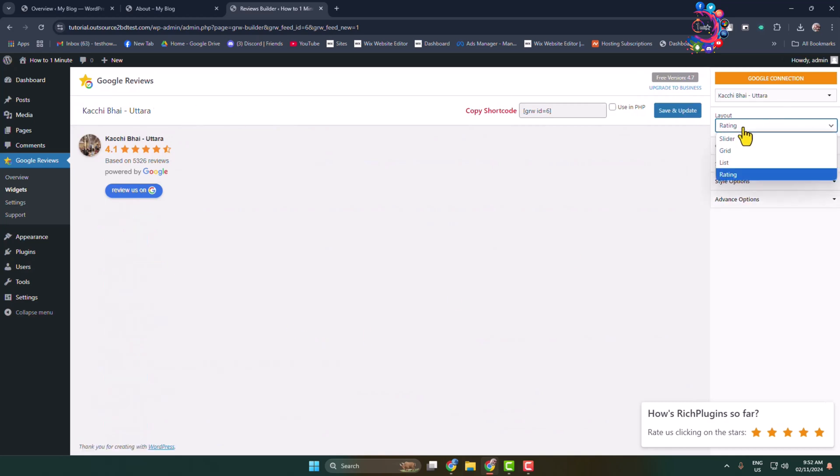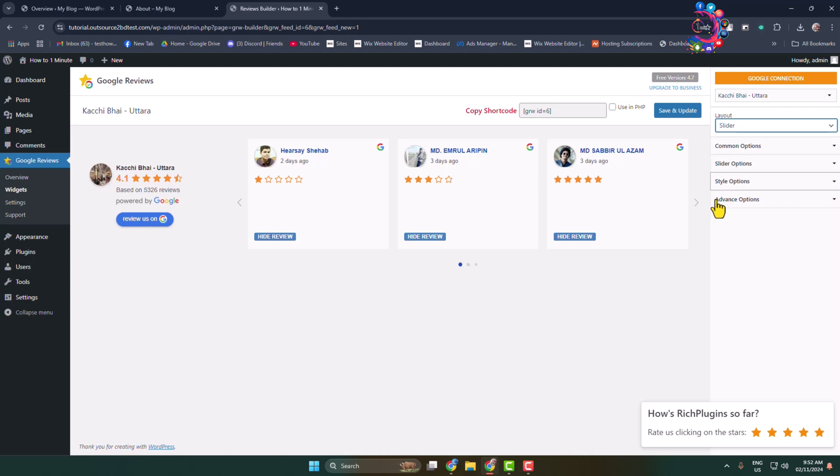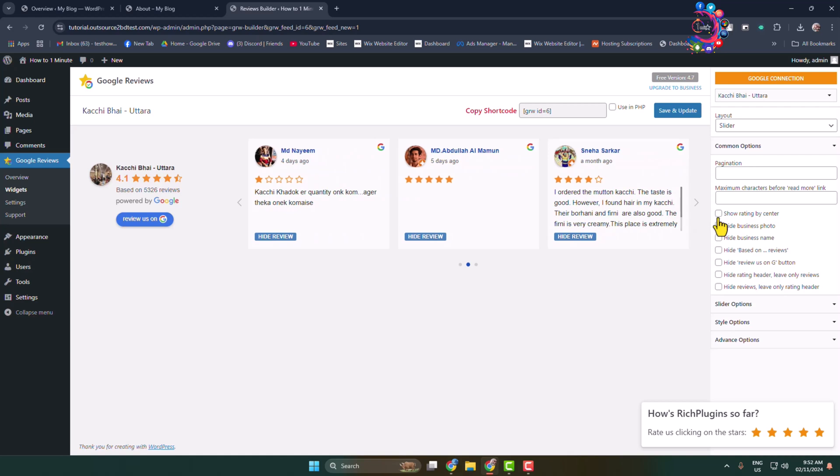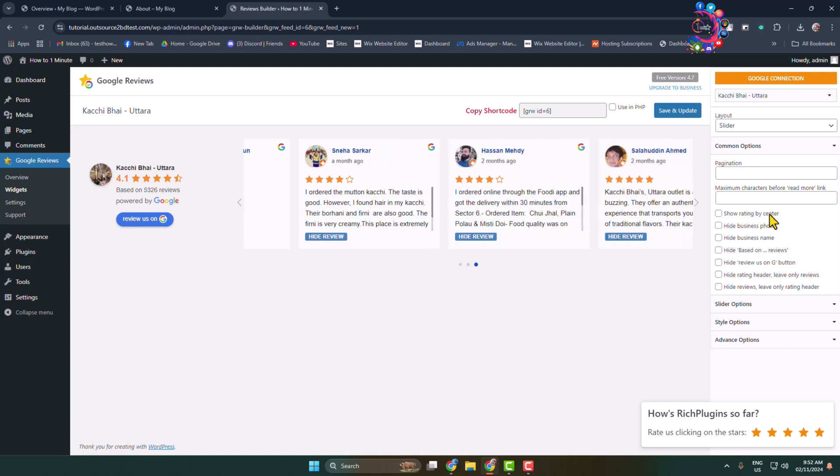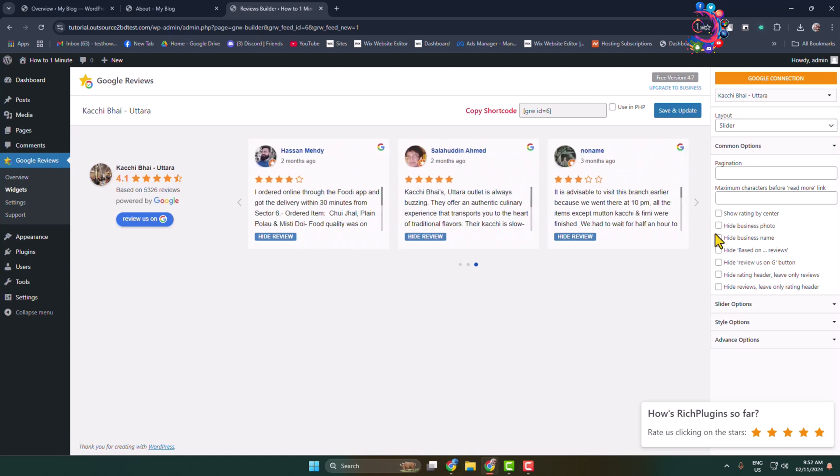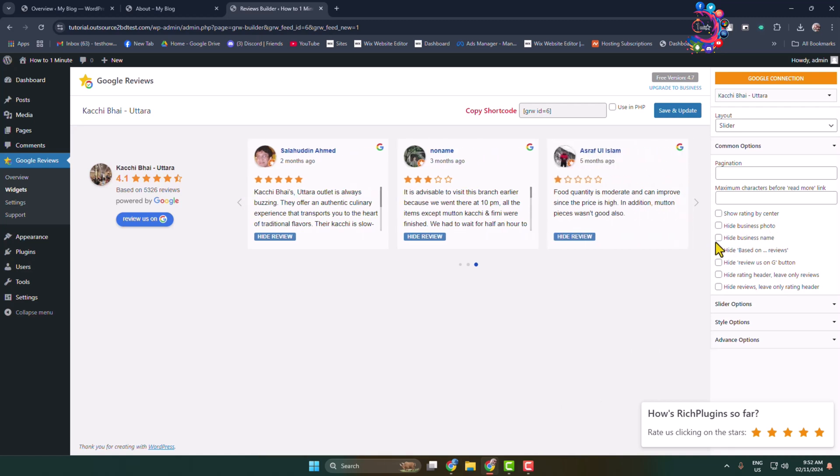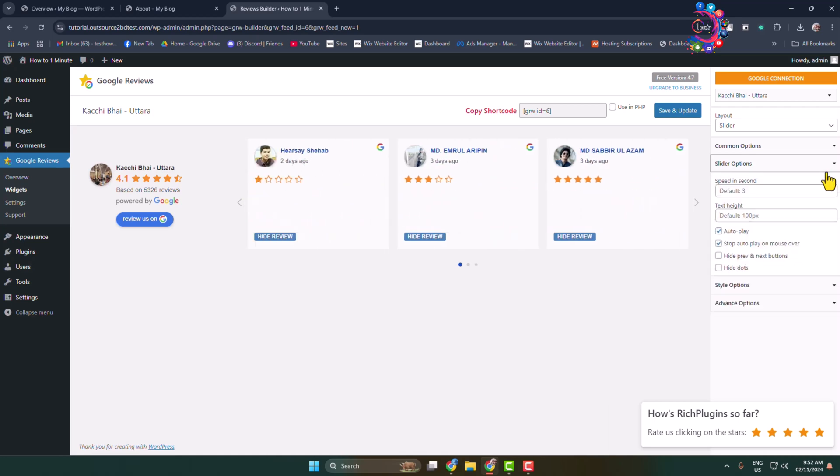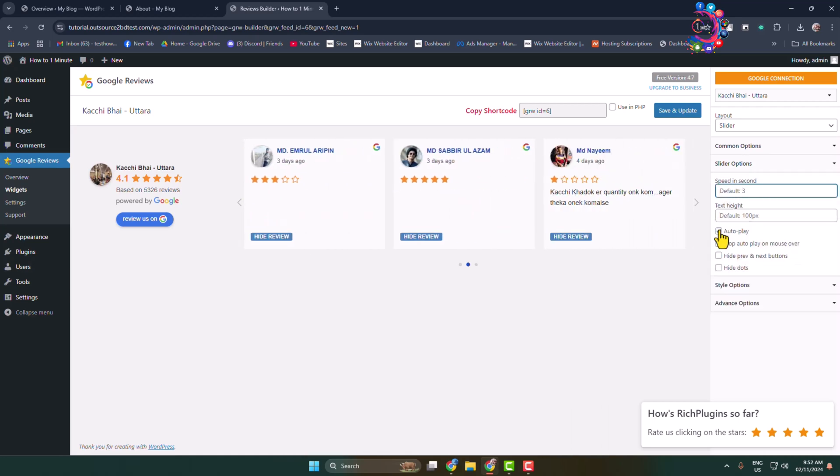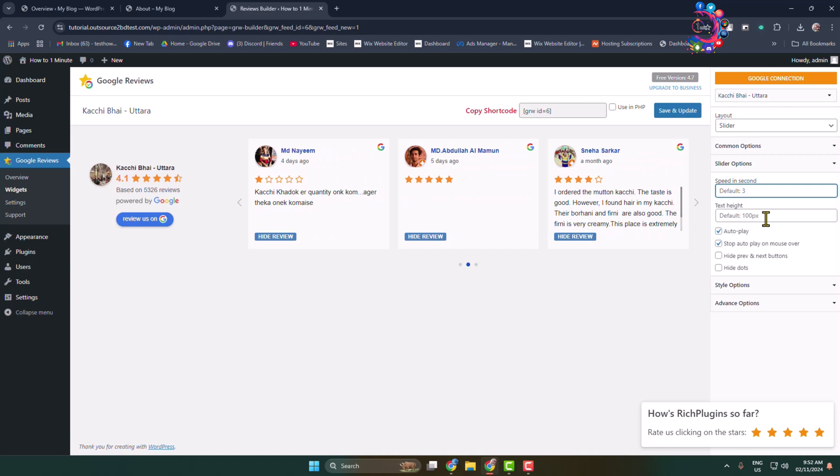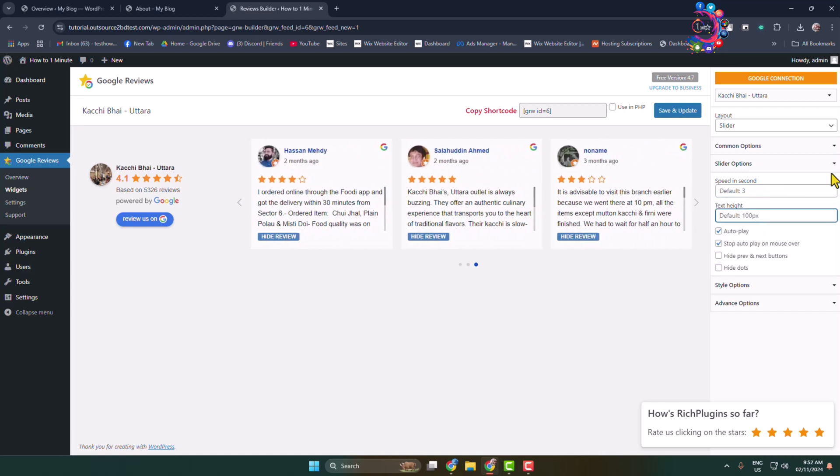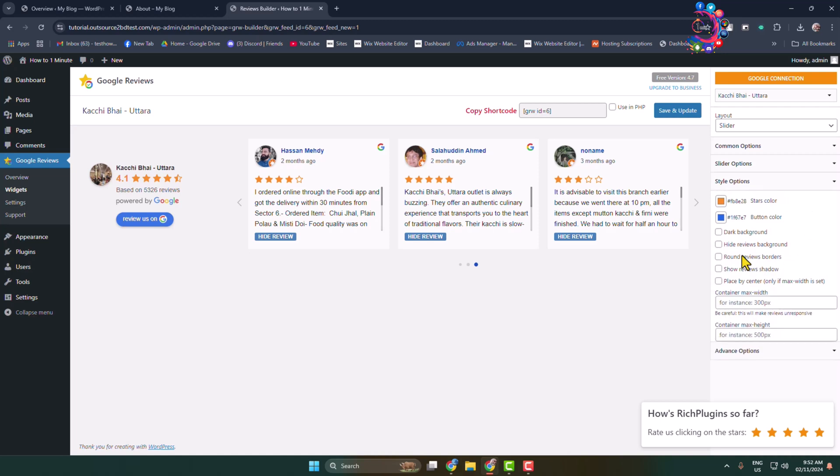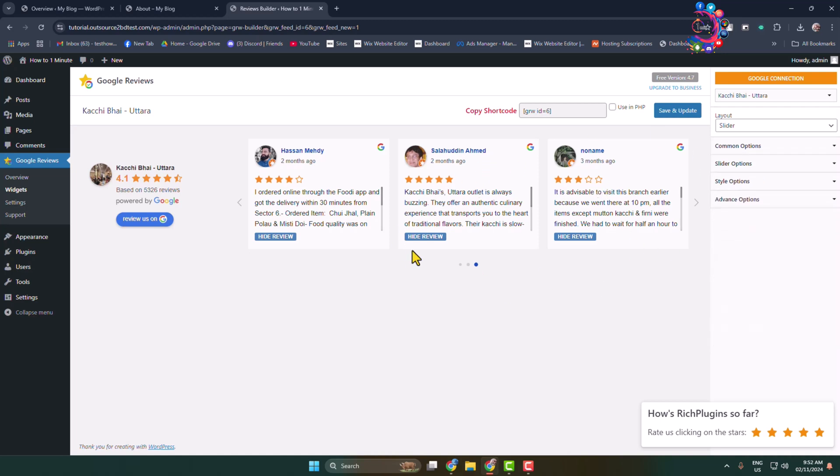In my case, I'm selecting slider and clicking on common options. Here you can enable or disable show rating by center option, hide business photo, hide business name. Then click on slider options and adjust speed in seconds, text height, and autoplay.